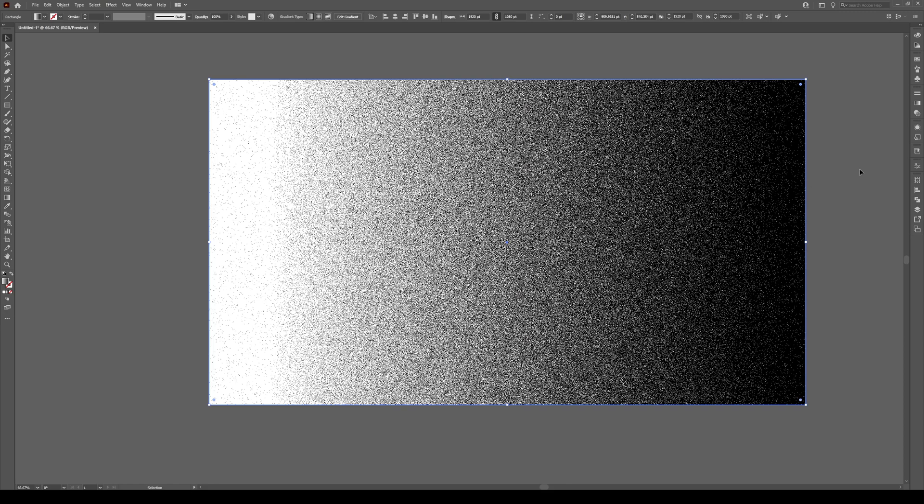Now, we have our Grain Effect, but we can't see our image. Well, all we have to do is go to the Transparency panel right here, click on that, and switch this from Normal to Multiply.